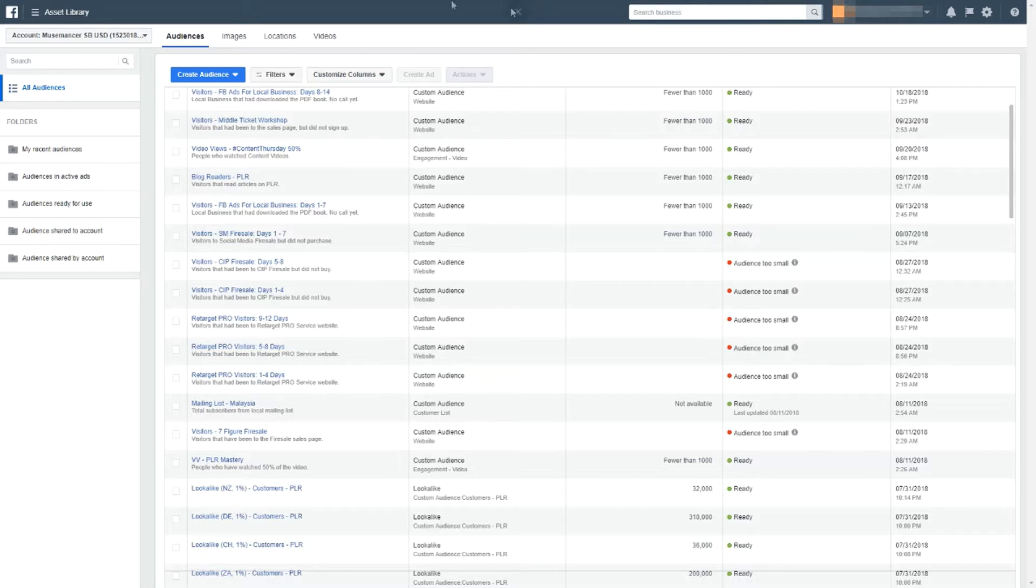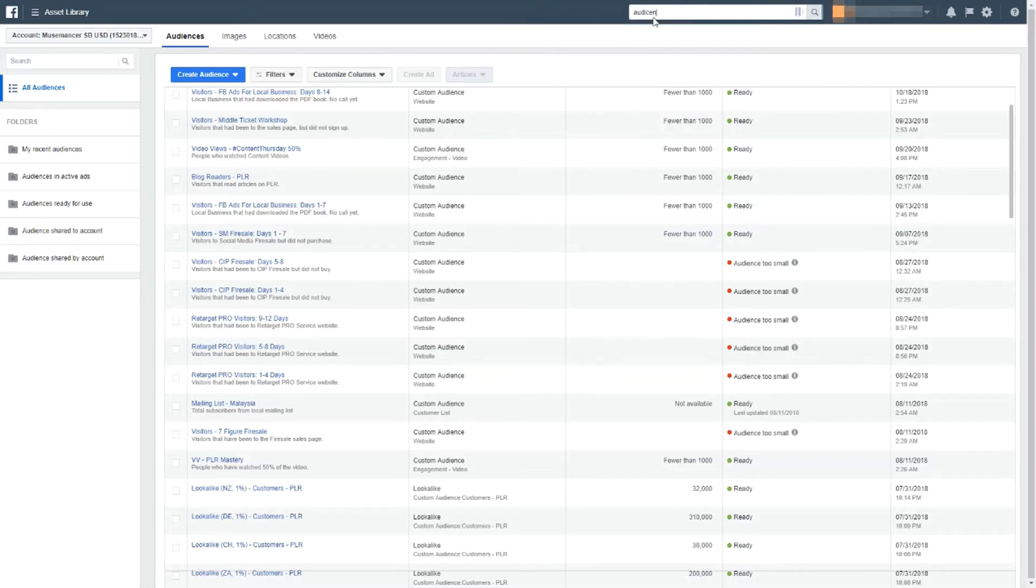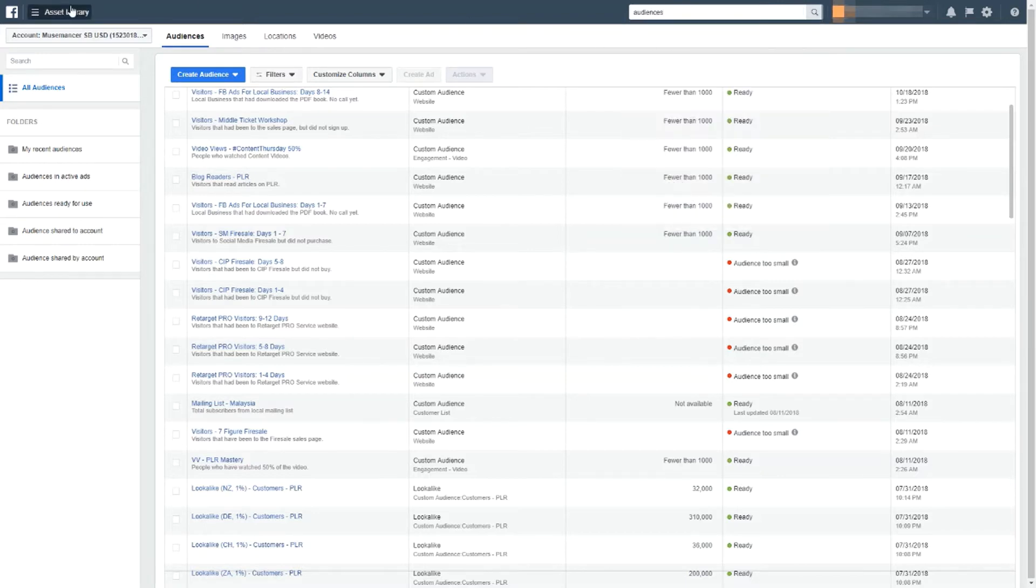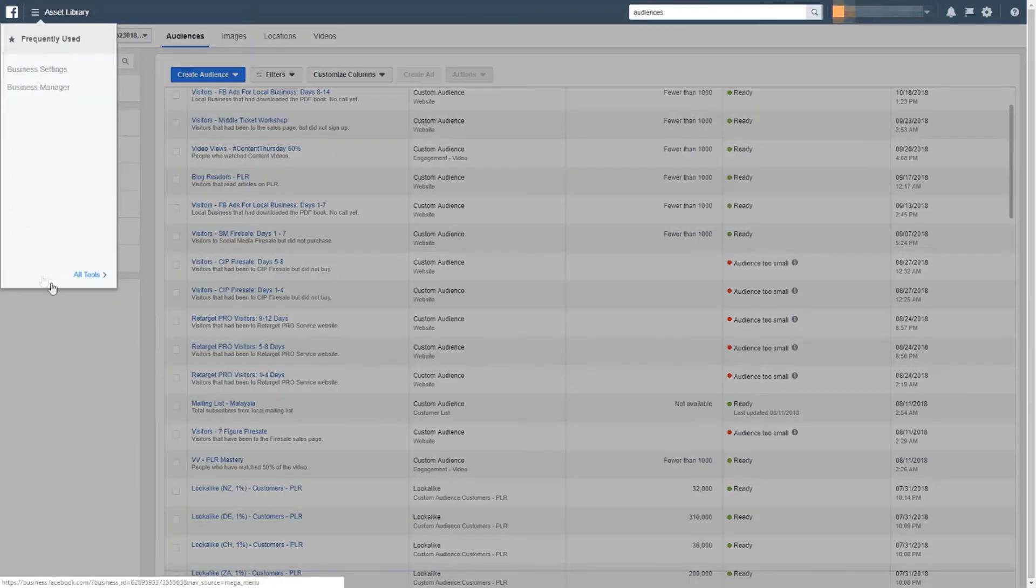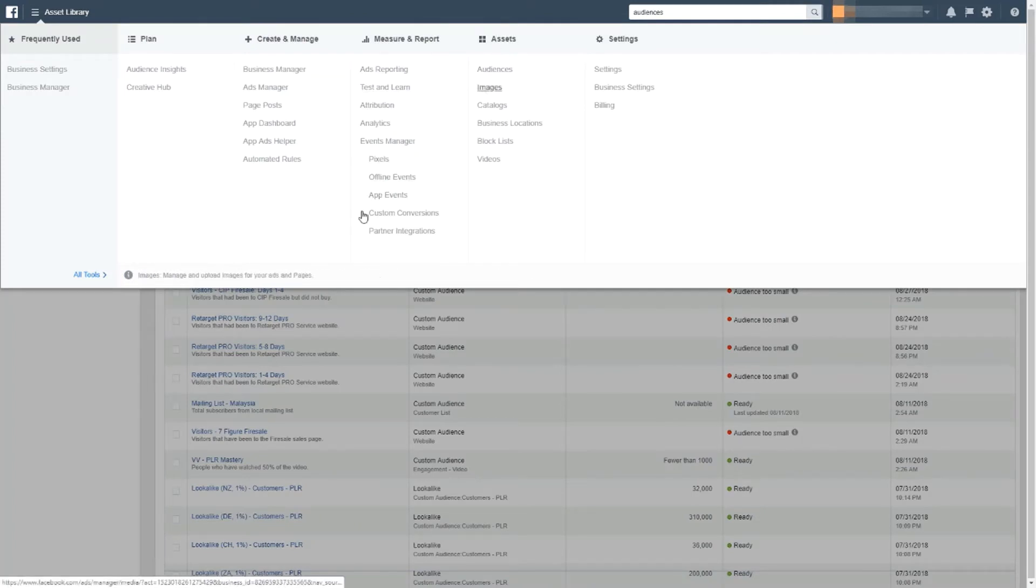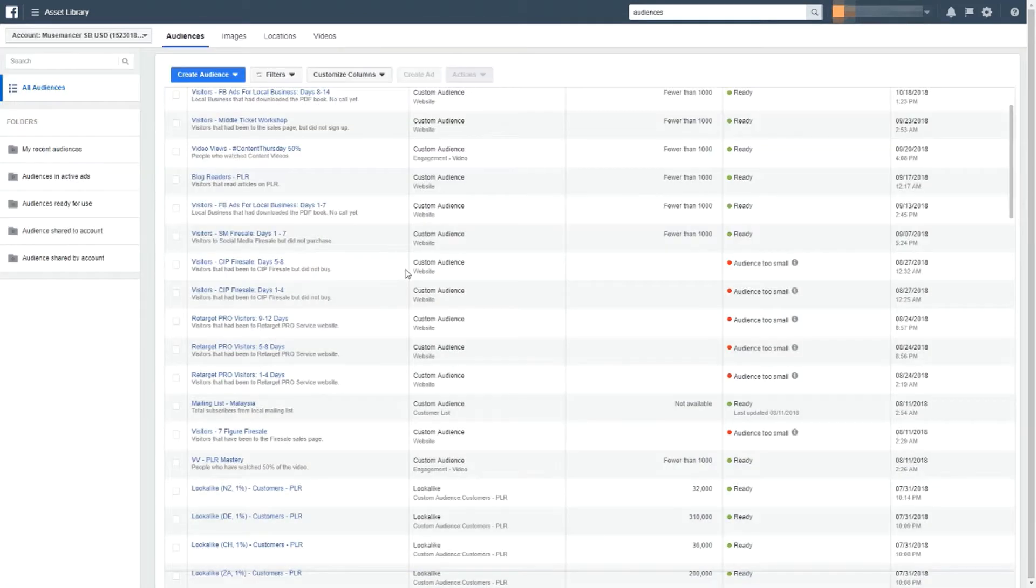So to get to a page like this, you need to go to, you can just search in the bar at the top right here, audiences, and then you arrive at a page like this. Or you can just go to the top left menu, go to all tools, and look for audiences under assets. And then you arrive at a page like this.